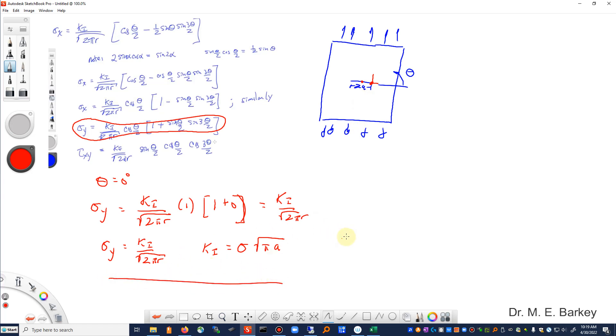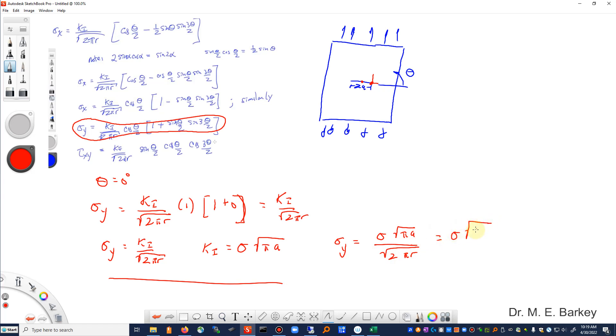We combine them together. Sigma y equals the far field stress sigma times the square root of pi a divided by the square root of 2 pi r, which we can reduce down to square root of a over r divided by 2. So this is the equation that we're going to put into Excel.